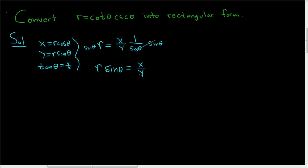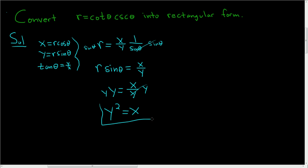And we know something about r sine theta, it's equal to y. So y is equal to x over y. And then just multiply both sides by y. And we end up with y squared equals x. And that's it. We have converted it to rectangular form.